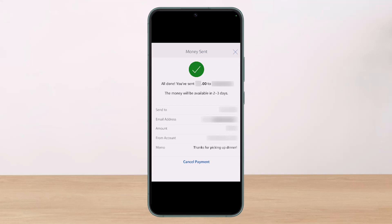First, open up your bank's app or go to its website and log in. Then go to the Activity tab. If the person hasn't enrolled with Zelle yet, you'll see a 'Stop the Payment' button — tap it and your payment is canceled.